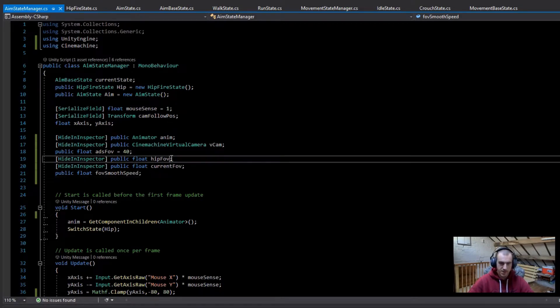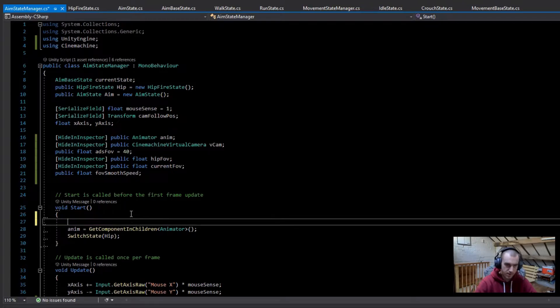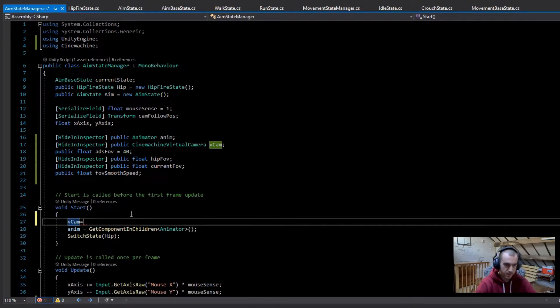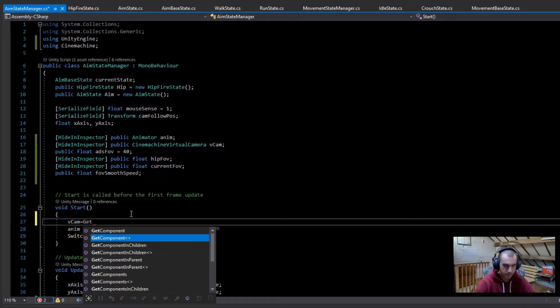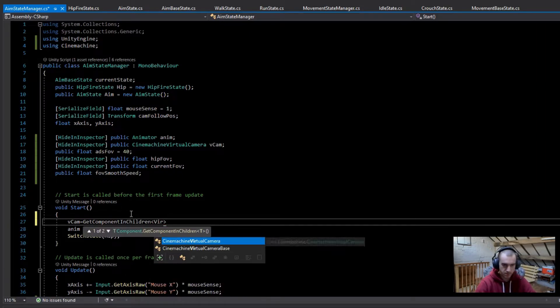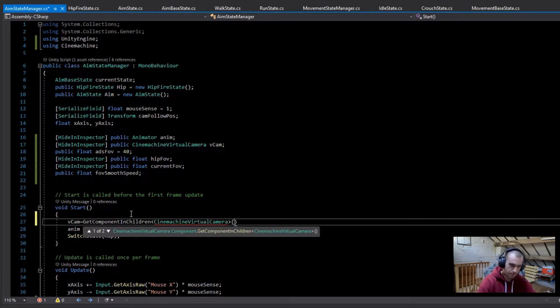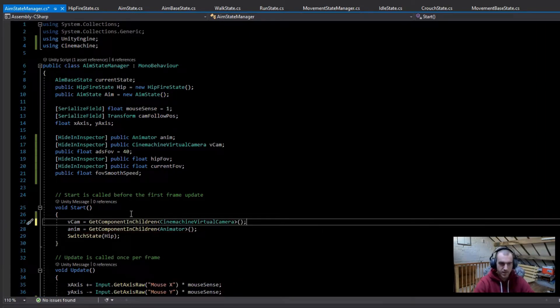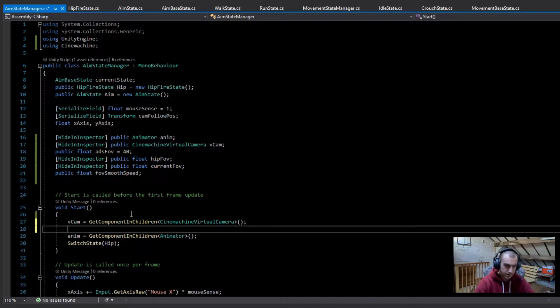We can do this by going vcam and then set this equal to GetComponentInChildren, and then this is going to be cinemachine virtual camera.